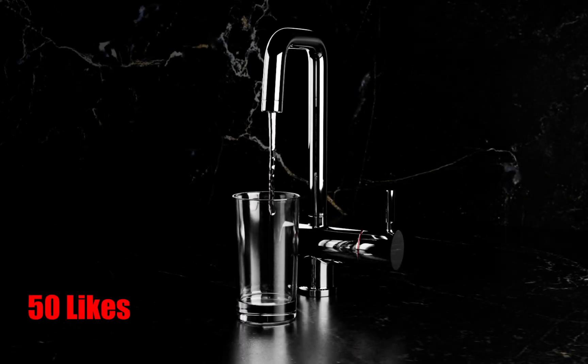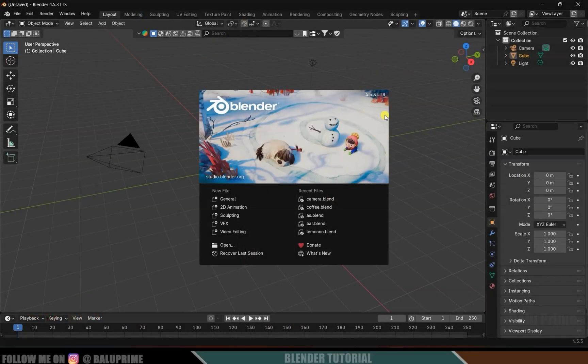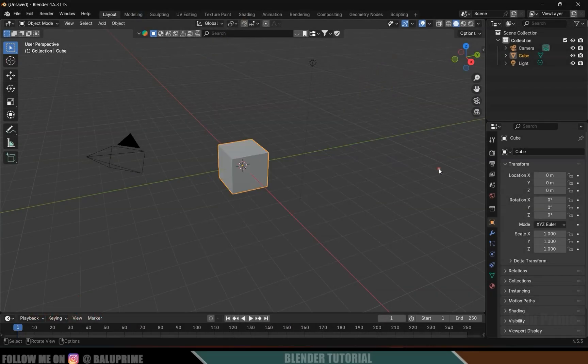Now without any further delay let's start today's tutorial. Here I am using Blender 4.5.3 version.